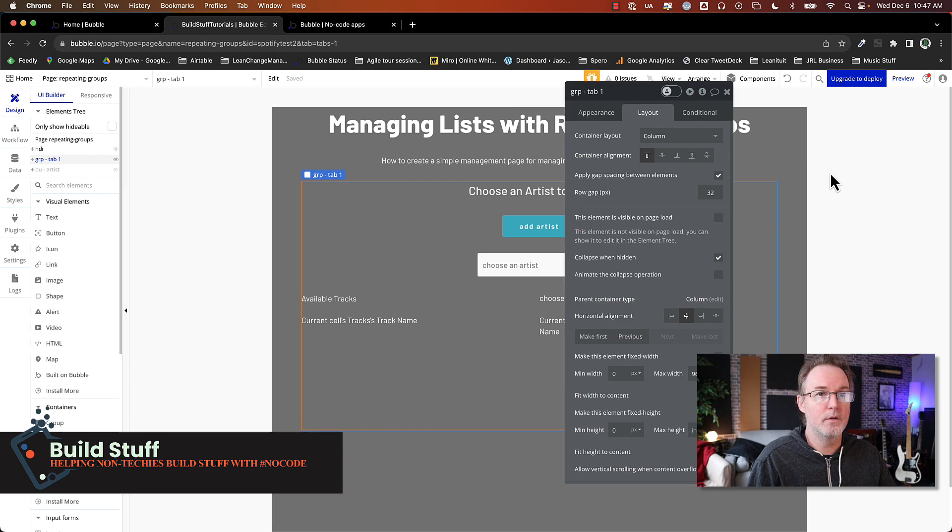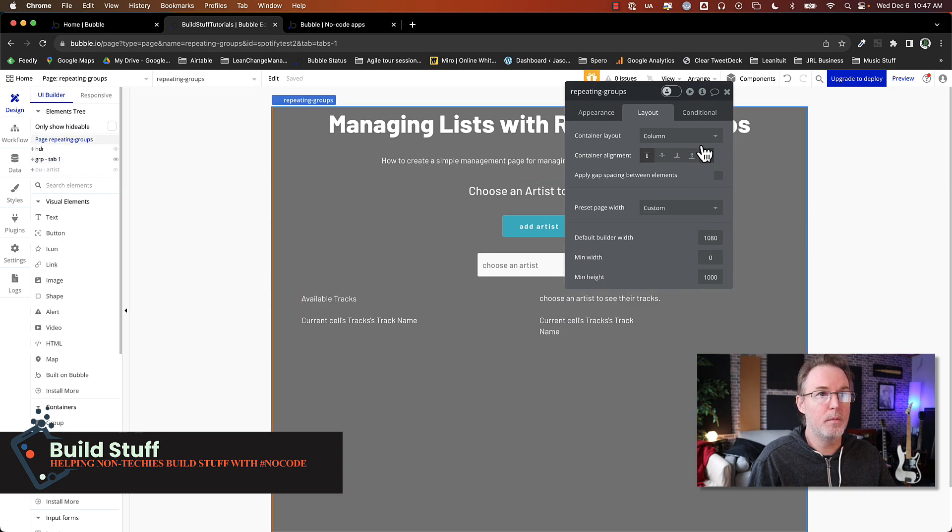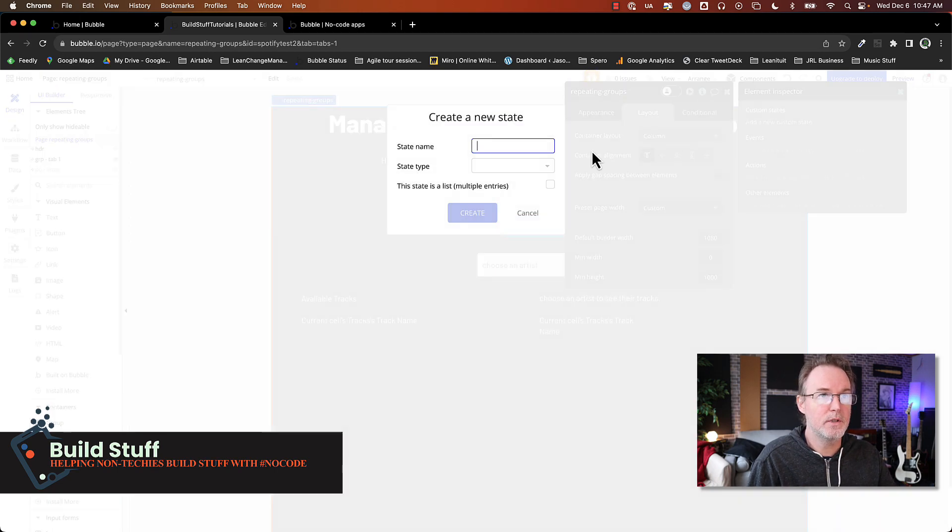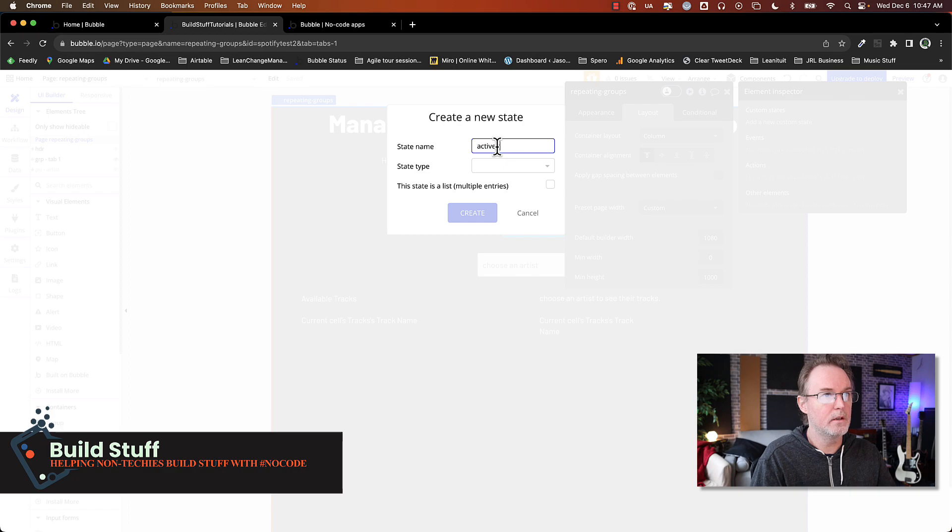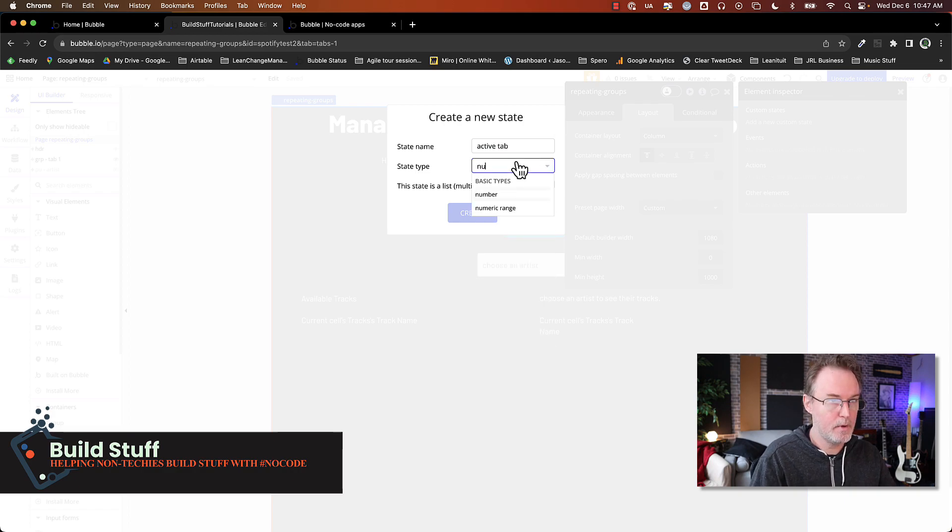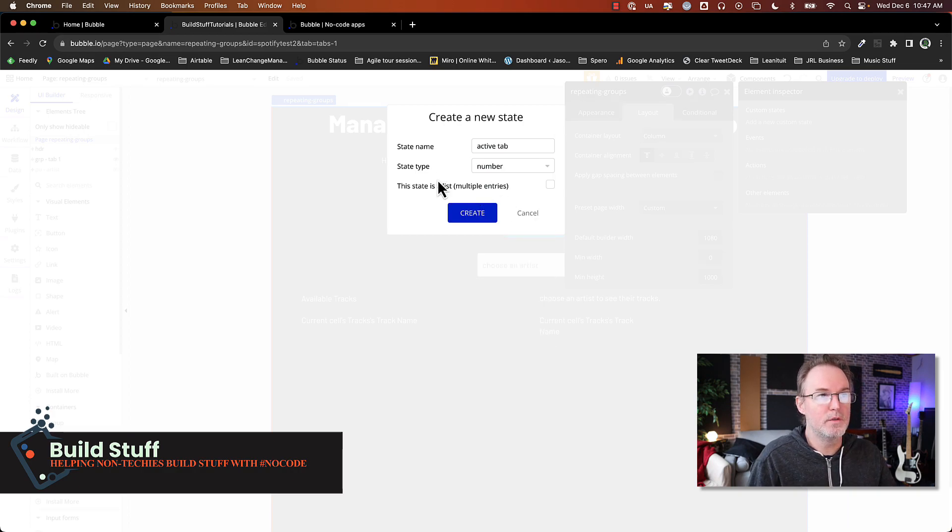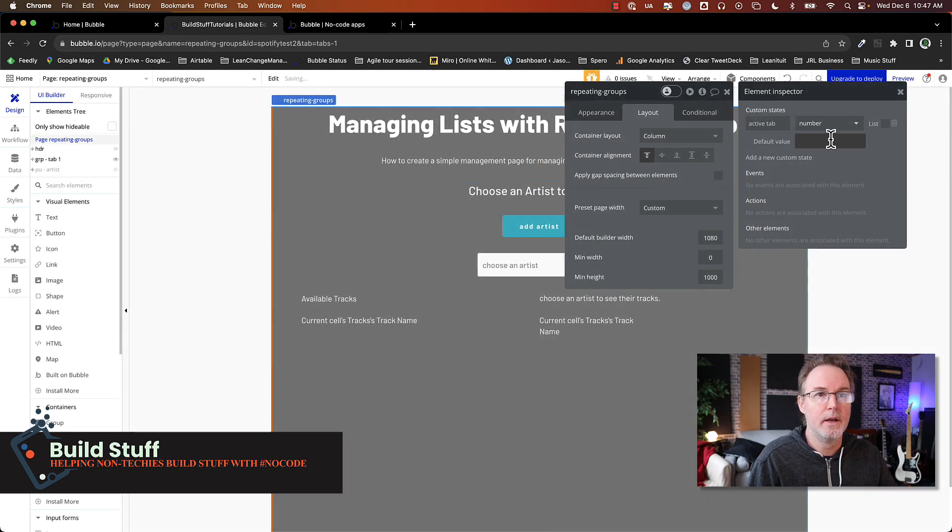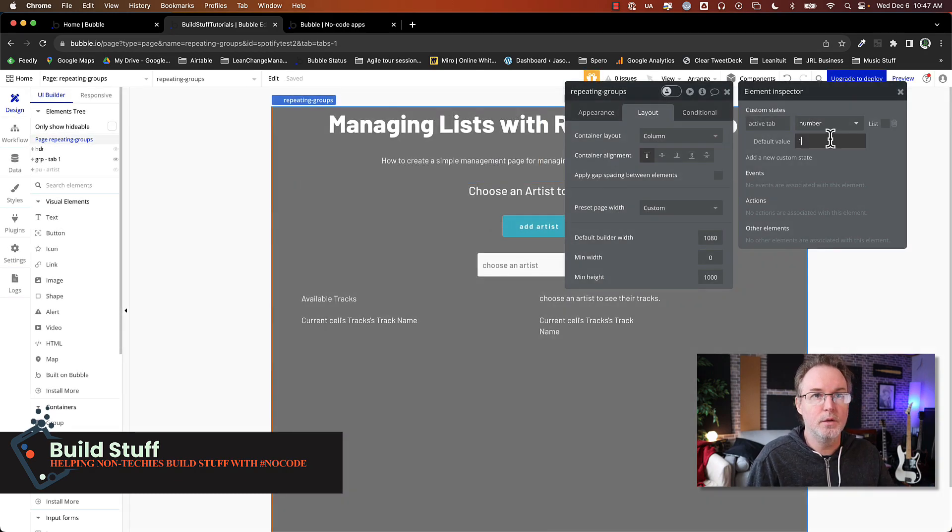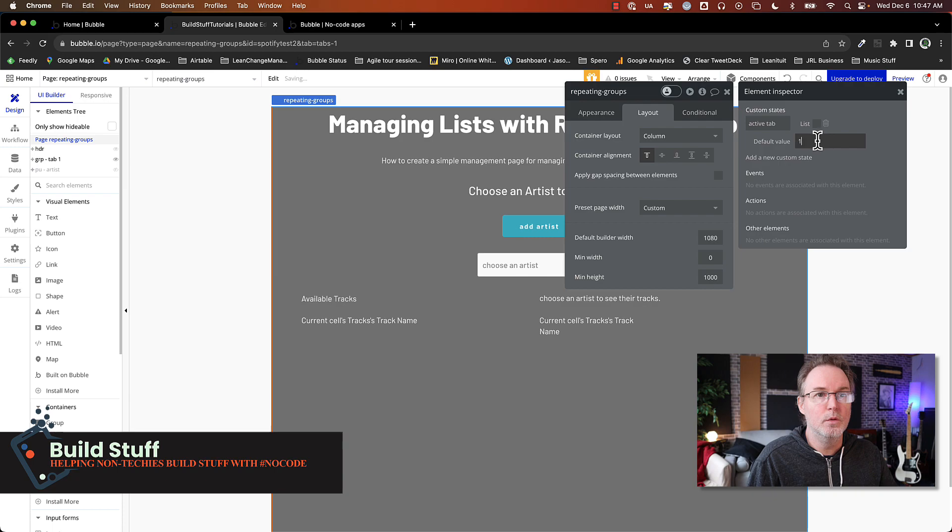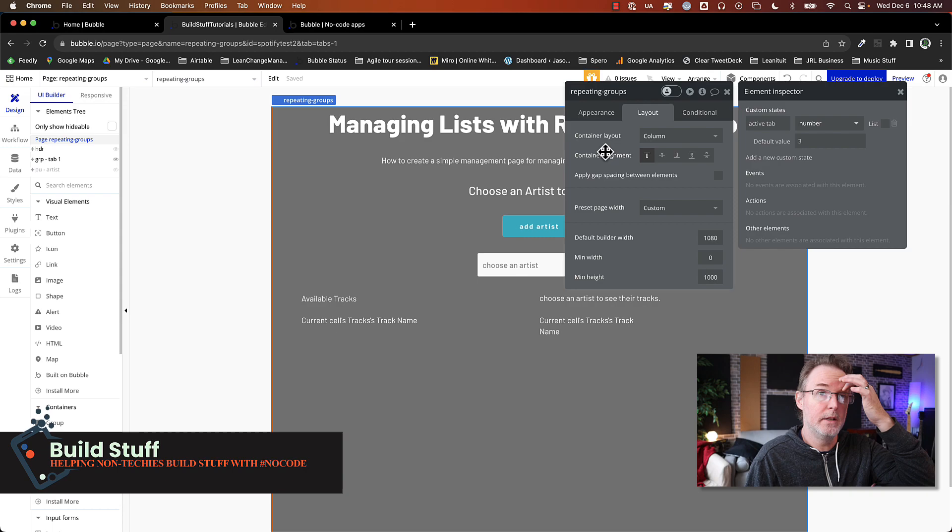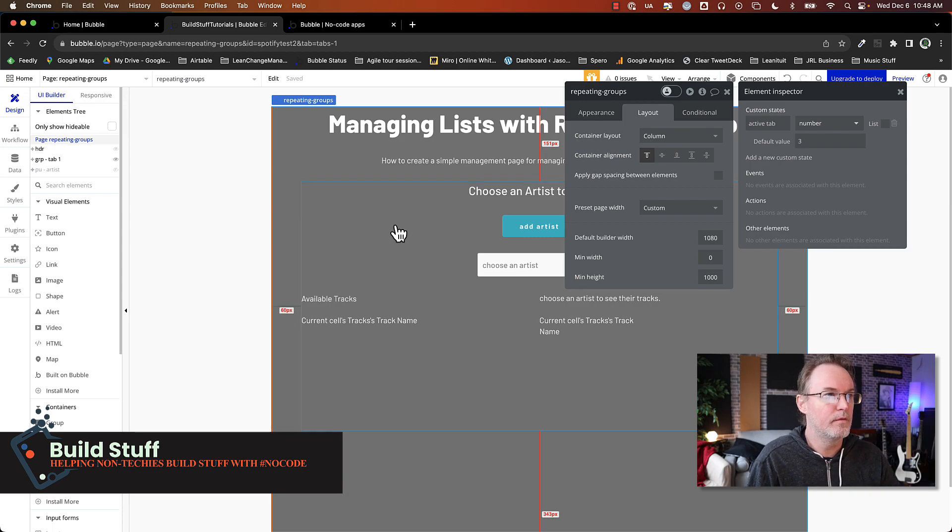So in order to do that, I'm going to select the page first. I'm going to set up a custom state and let's just call that active tab. You can use numbers, you can use text, it really doesn't matter. But I'm going to set it to number and I'm going to set the default value to, actually I'm going to change this. I'm going to make this three instead because I don't want the admin interface to show first.